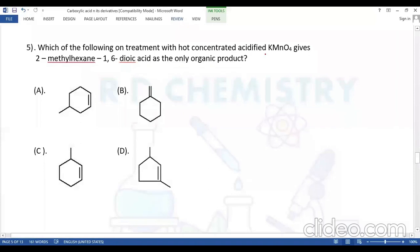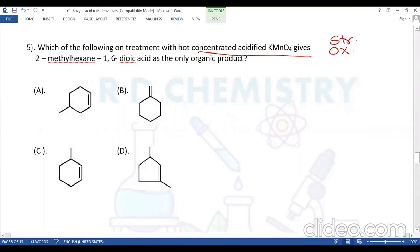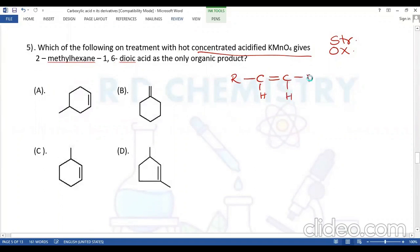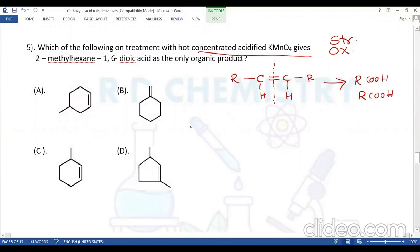Question number five: which compound on treatment with hot concentrated acidified potassium permanganate (KMnO4, a strong oxidizing agent) gives 2-methylhexane-1,6-dioic acid as the only organic product? When a carbon-carbon double bond is present, the strong oxidizing agent breaks it completely and both sides become carboxylic acids: R-CH=CH-R → RCOOH + RCOOH.